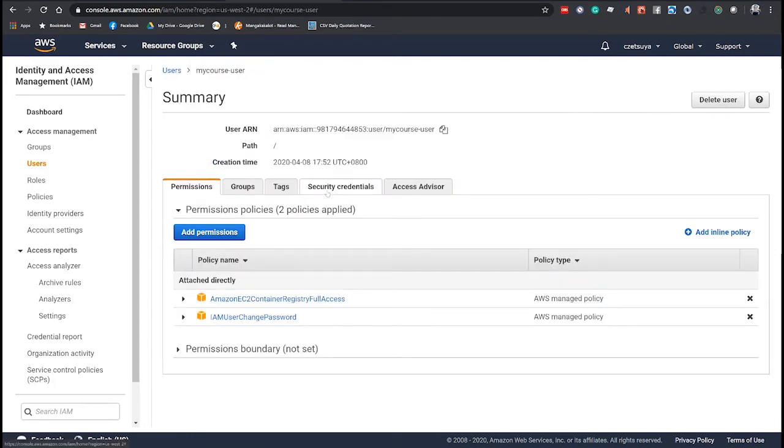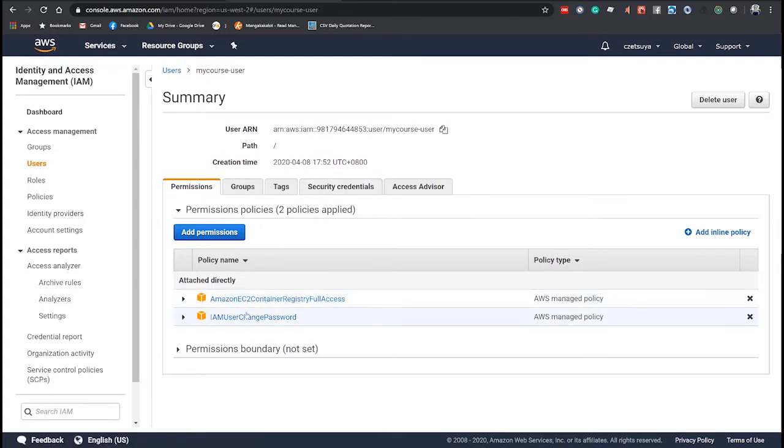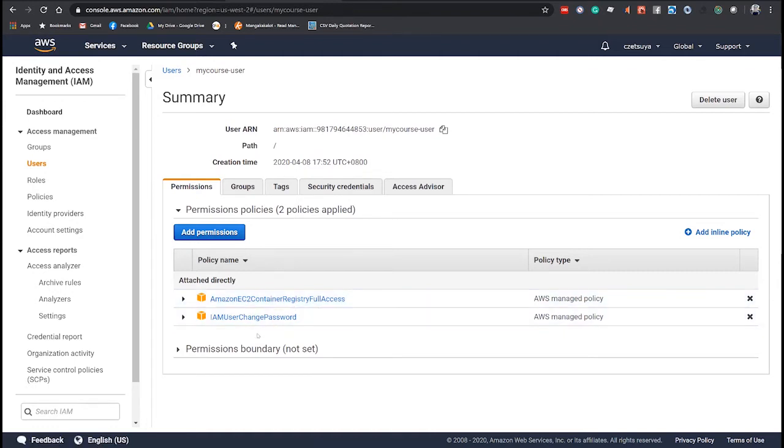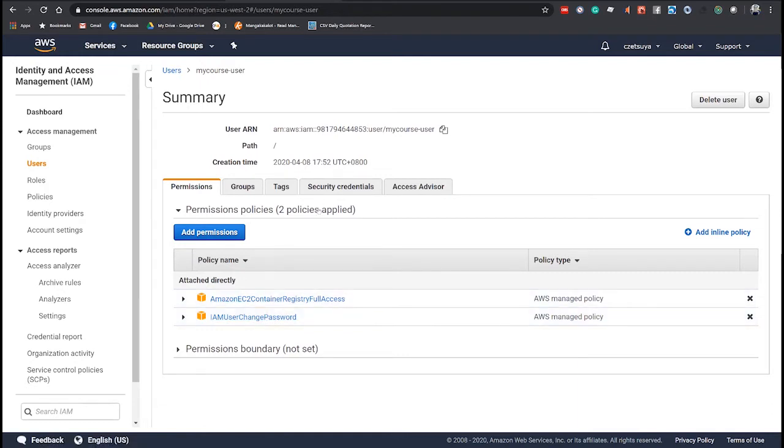And don't forget to add these two permissions: Amazon EC2 Container Registry Full Access and IAM UserChangePassword. This is already added by default.